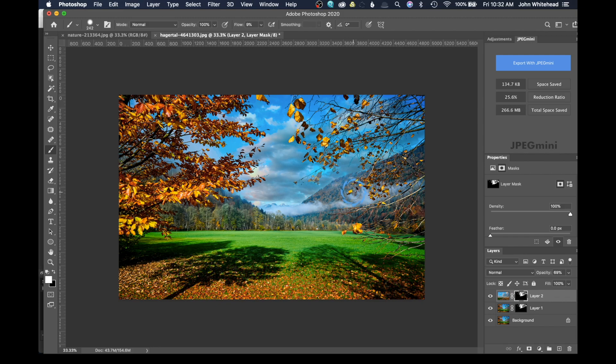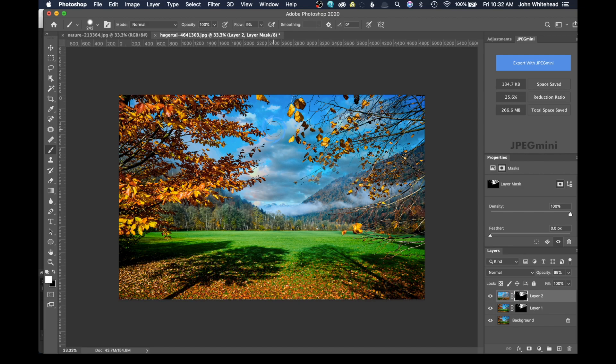Hopefully that was helpful. You learned a little bit about how to apply skies behind leaves inside a photograph. If you have any comments or questions, you can leave those below. And as always, don't forget to subscribe.